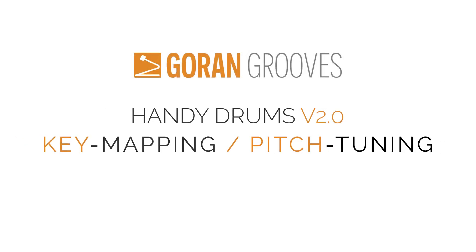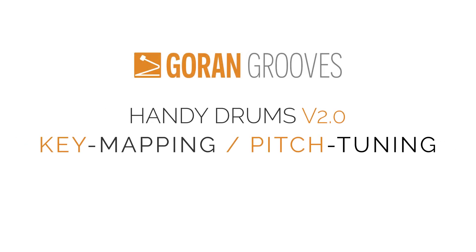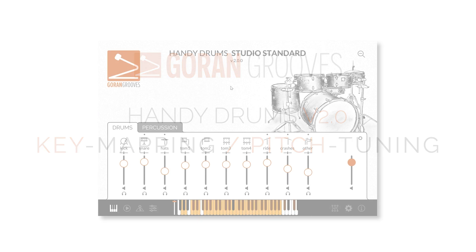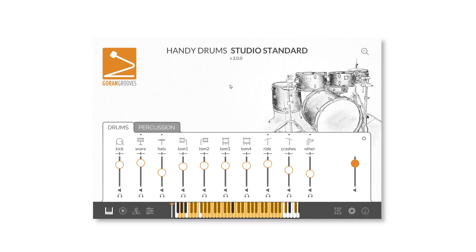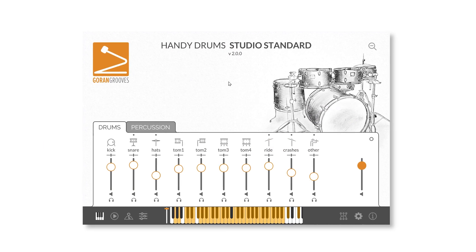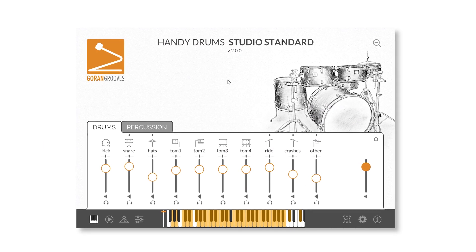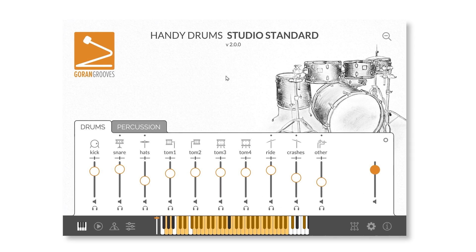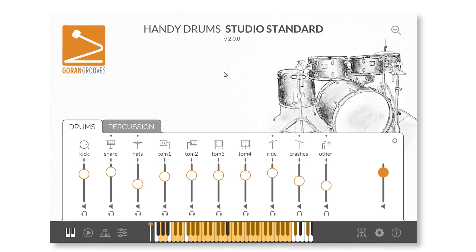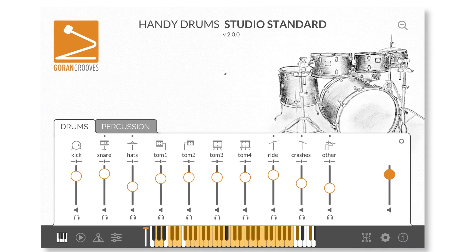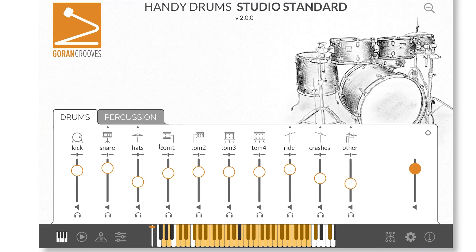HandyDrums version 2.0 Key Mapping and Pitch Tuning. In addition to mapping every component available in a HandyDrums plugin, version 2.0 introduces simple pitch tuning for every instrument. Let's look into the details of what everything is and how to use it.